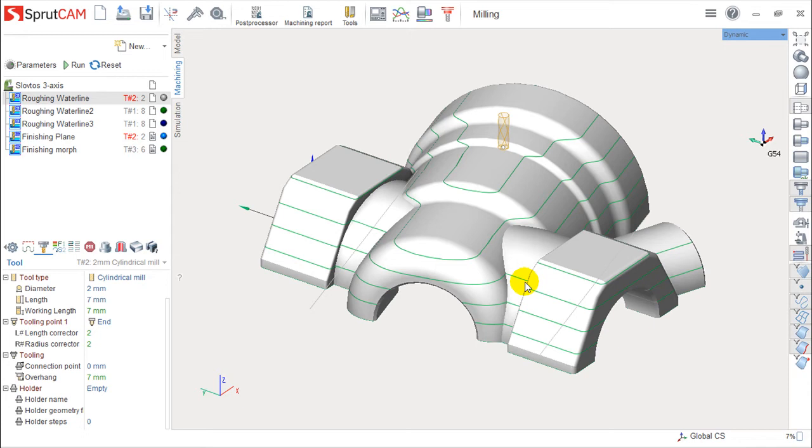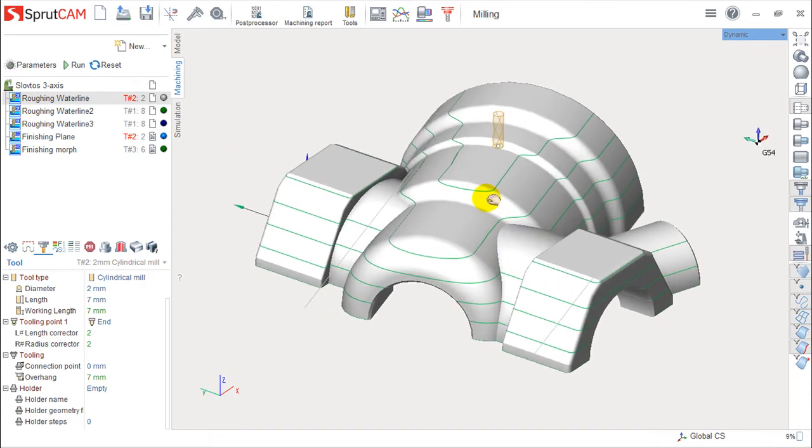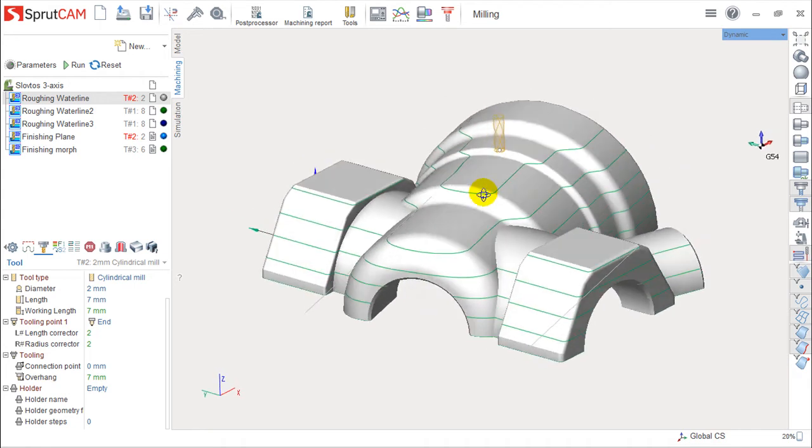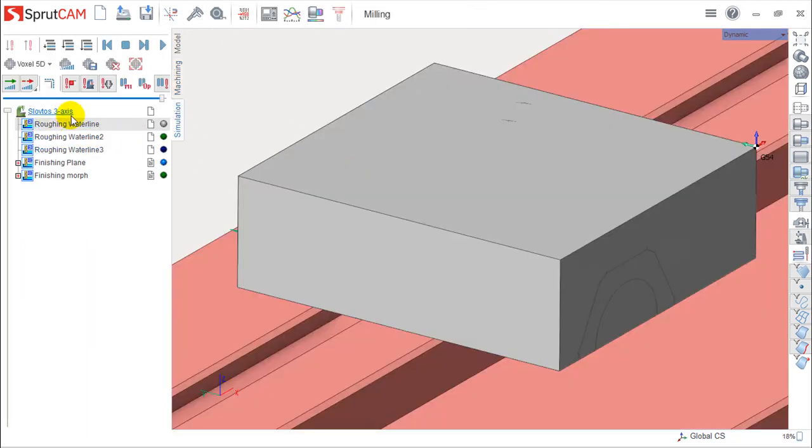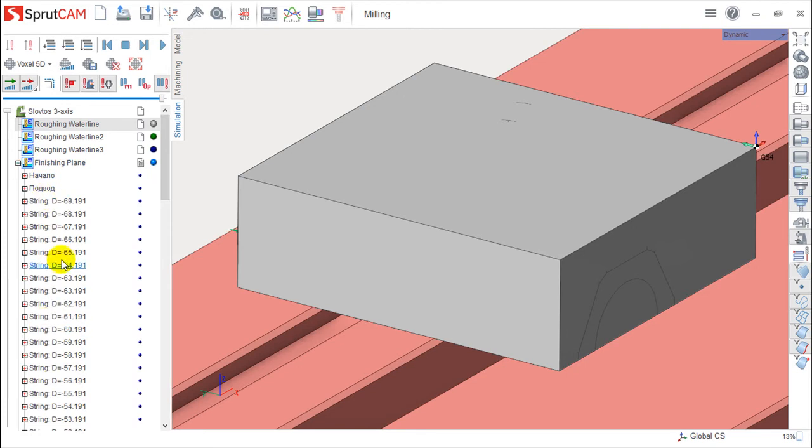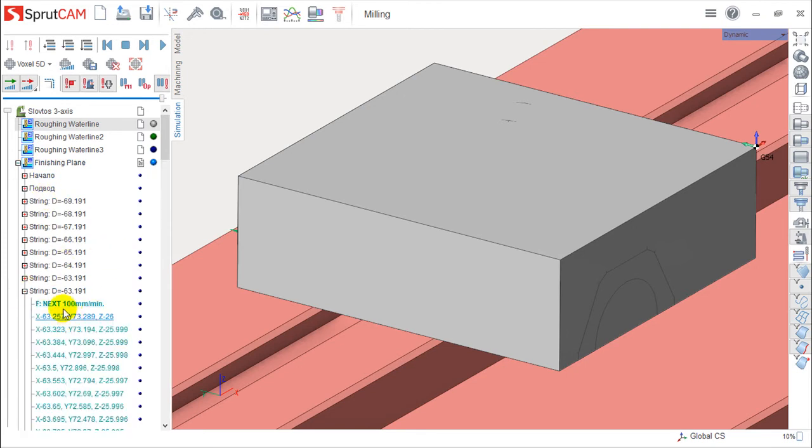We've already talked about this in some of the previous videos, with the idea that we are working and programming parts inside SprutCAM and then these programs, as we saw already under simulation, they create this kind of information which we call CL data.